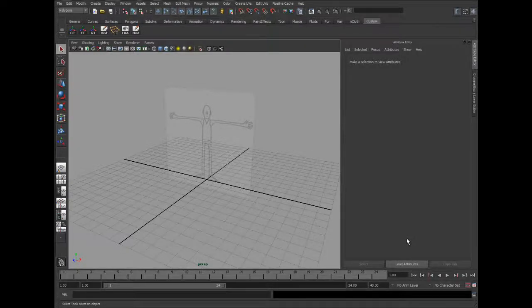This tutorial is going to go through some basic modelling techniques to make a start on a character. It's going to look at things like extrude, bridging, interactive split tool, etc. I'm also going to go through some good practice workflow tips.